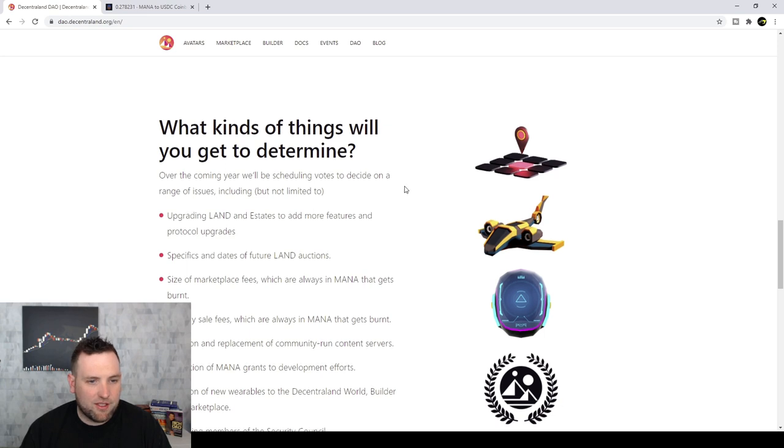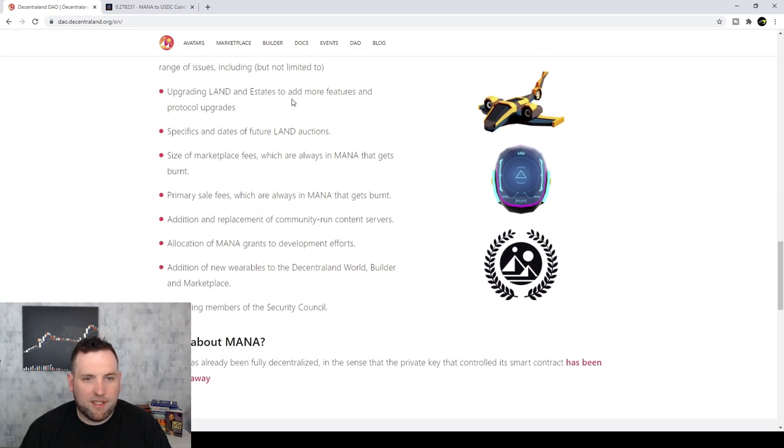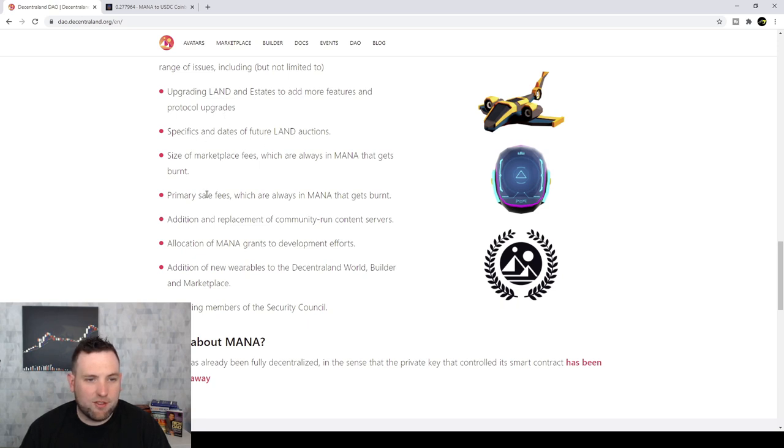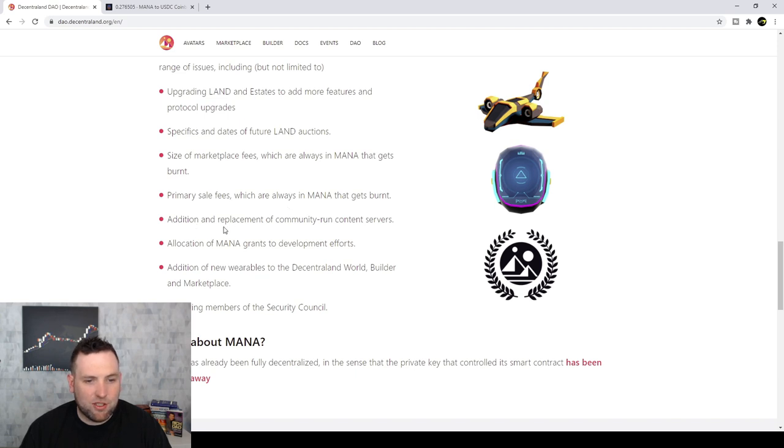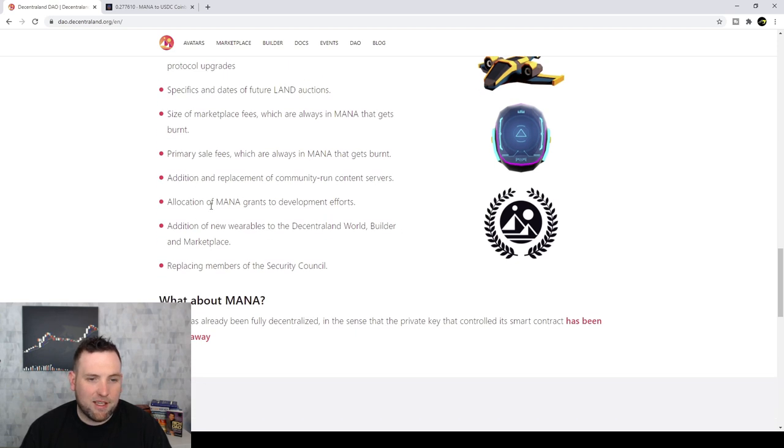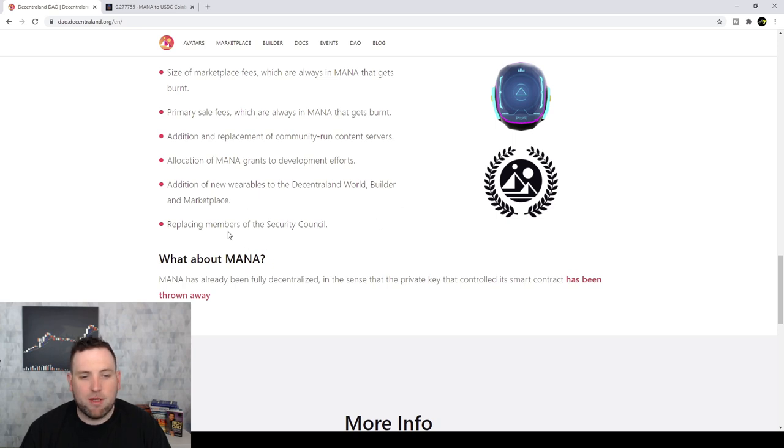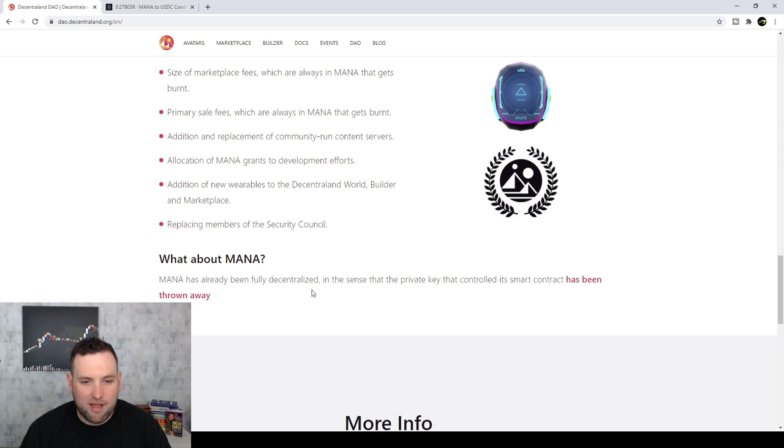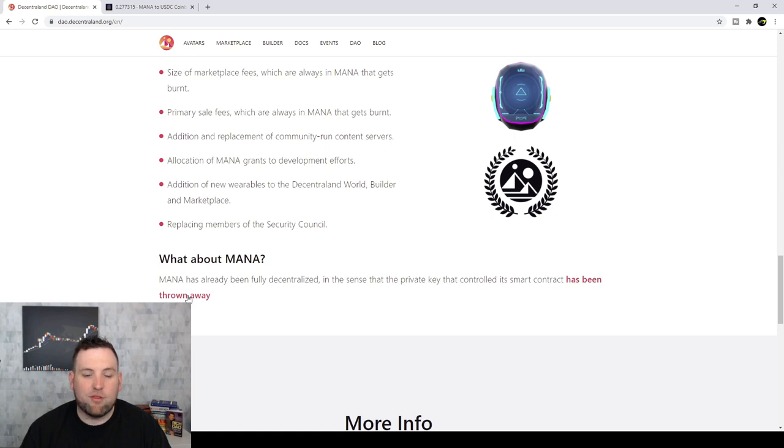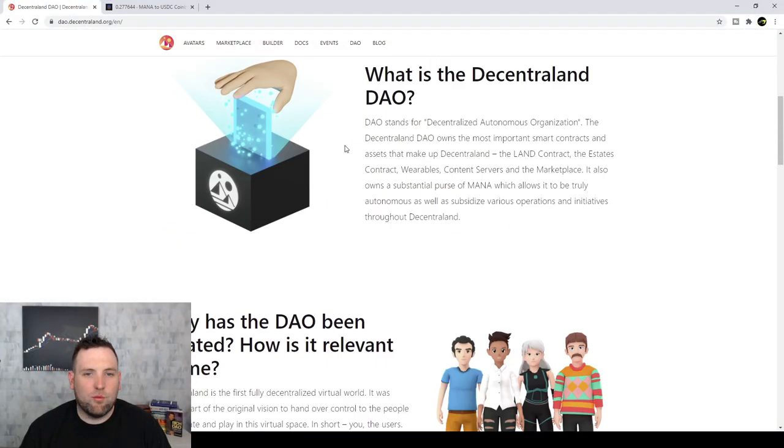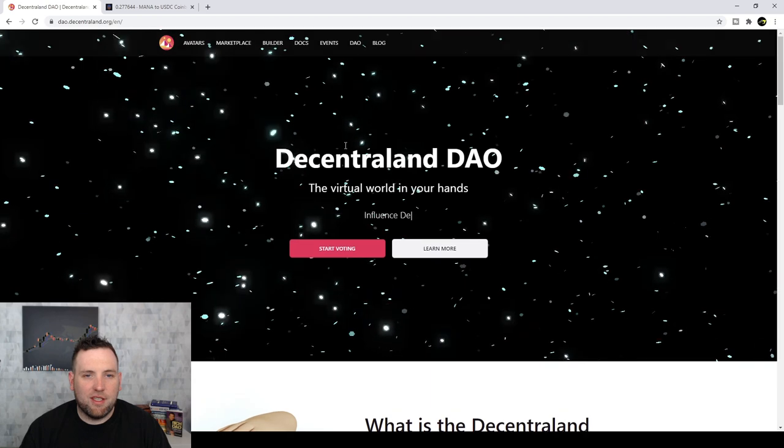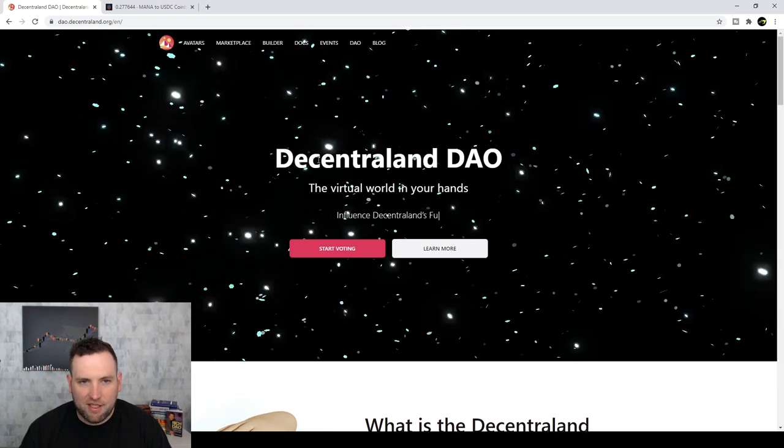And then here's the things you get to determine. Upgrading land and estates to have more features and protocol upgrades, specifics and dates of future land auctions, size of marketplace fees which are always in mana that gets burnt, primary sales fees which are always in mana that gets burnt, allocation of mana grants to development efforts, addition of new wearables, and replacing members of the Security Council. But we're not interested in the voting, we're interested in the investing, in the money.